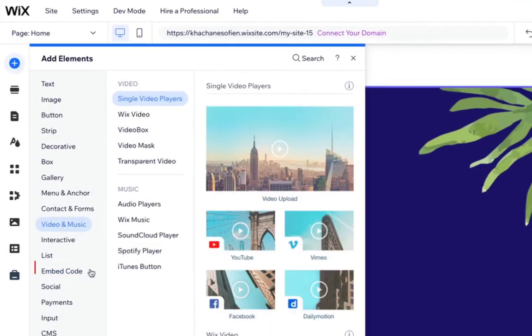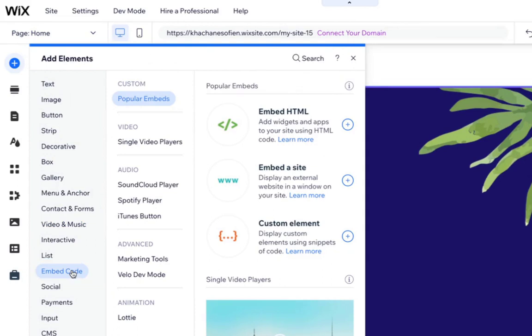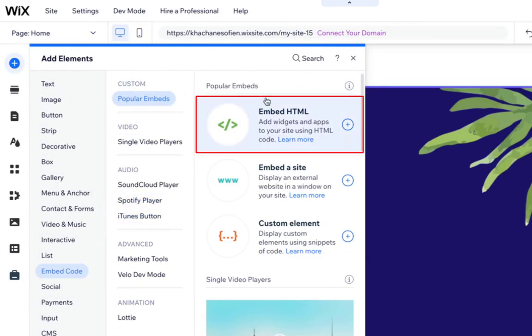Click on Embed code. Click on Popular embeds. Click on Embed HTML.